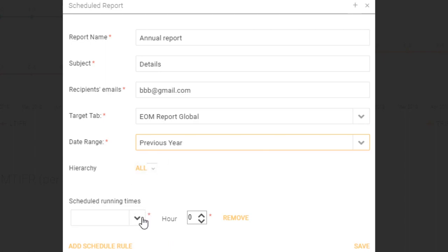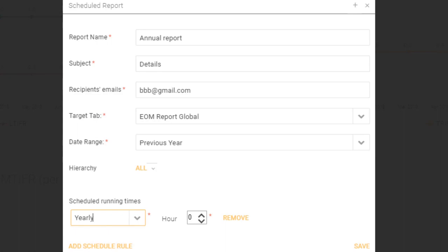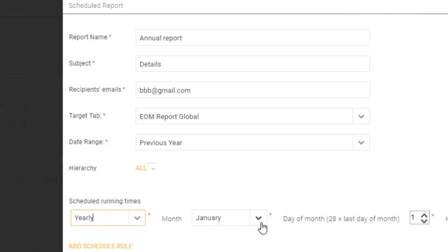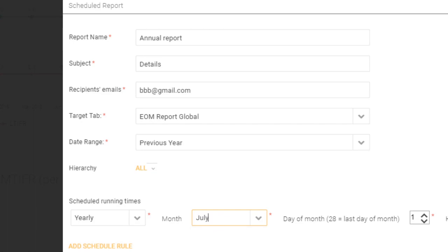Select the scheduled running times. So I wanted to send this out annually and choose in this case when I want to send it out, so possibly July the 4th just after the end of year at the end of financial year. Then you can click add a schedule rule.